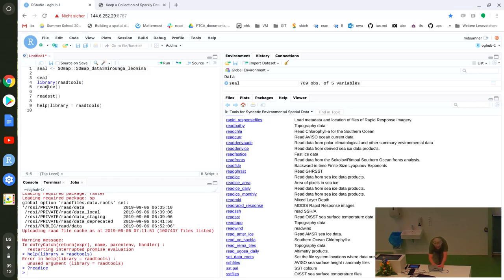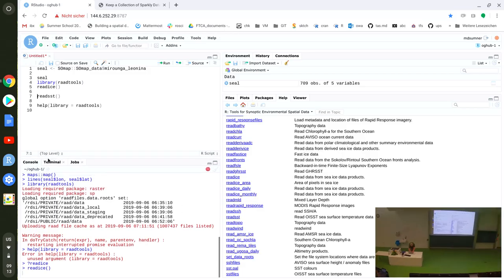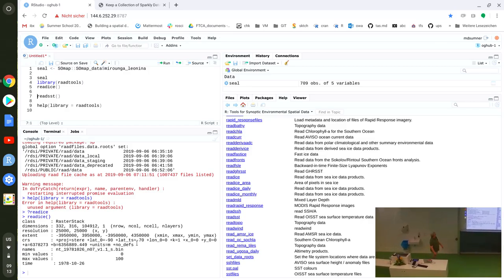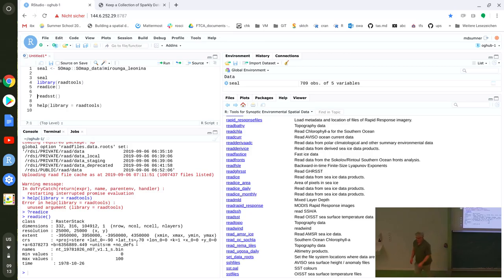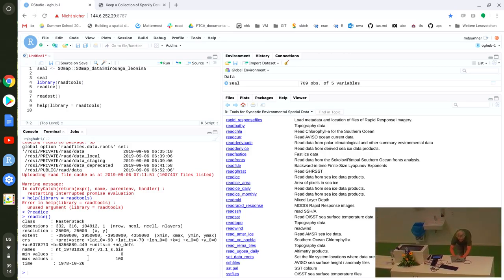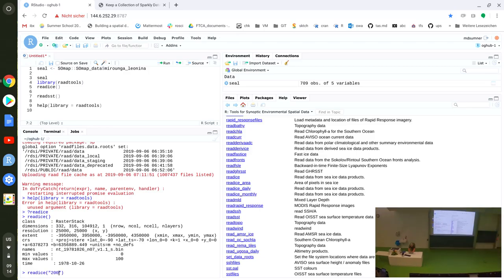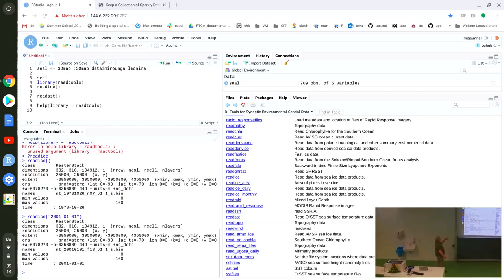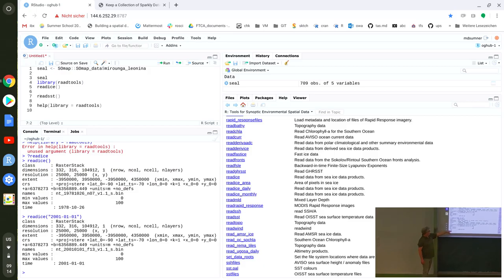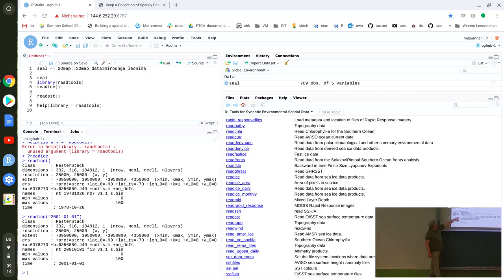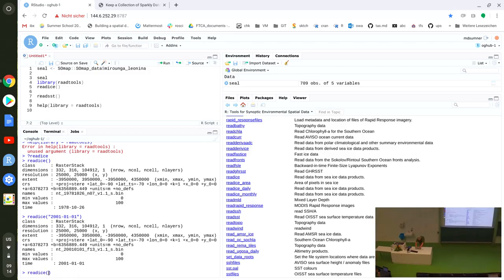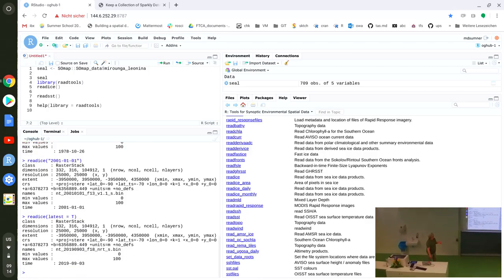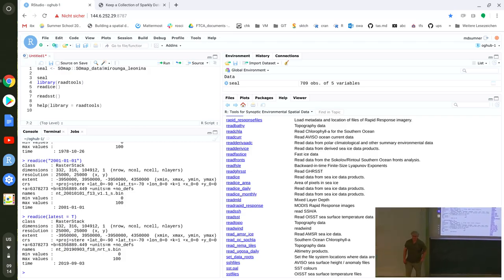These functions are interesting because they give you a raster and understand the projection. This one's in polar stereographic. It defaults to the first day we have, which is October 1978. If I ask it for a different or more recent date, that works. I can also say latest equals true and find out the latest — which is the 3rd of September, a few days ago. Bowerbird is making that work.